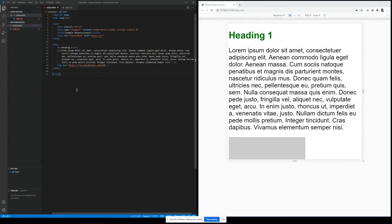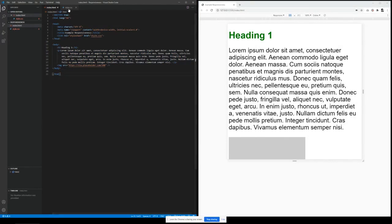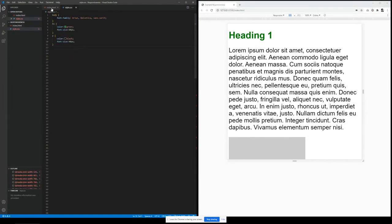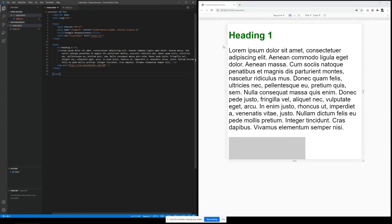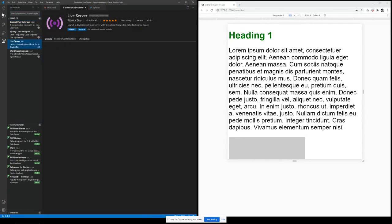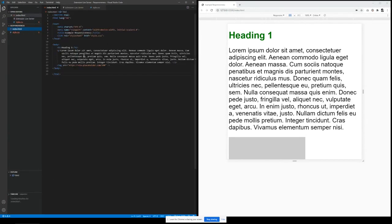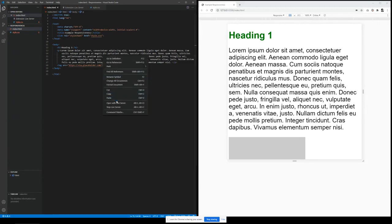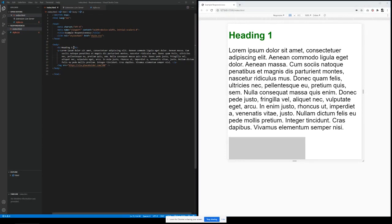So let's see how media queries actually work. I have an index file which has a simple HTML and a style sheet connected to this index file. On the right side, you are seeing the output of this index file. To save my life, I am using Visual Studio Code along with an extension called Live Server. This extension will help you view whatever changes you do in real time — a sort of live server.